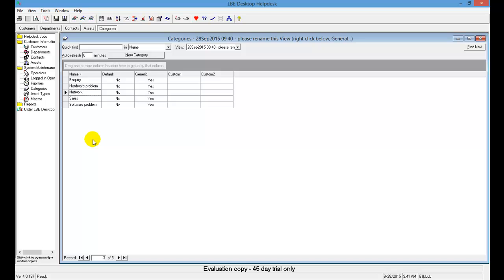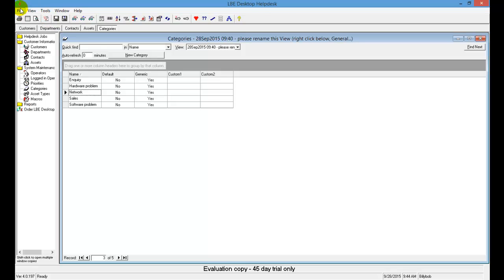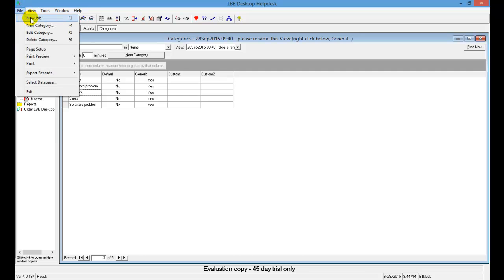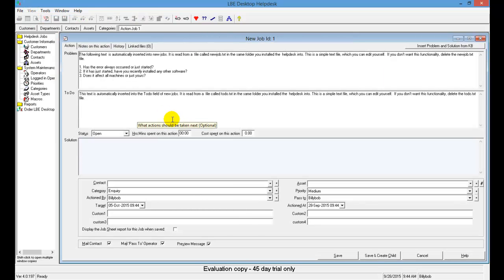Now let's enter a new service request — a new job. You can create either a service request or a problem incident. There are multiple ways to create a new job: click the New Job icon on the toolbar (fourth from the left), press F3 on your keyboard, or use the menu path File → New Job. As you work more with the software, you'll get comfortable with whichever method you prefer — using F3 is a bit faster.